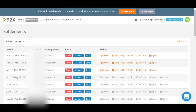The most important part of this software is settlements. As you can see, it shows the different bi-weekly settlements for different marketplaces. Under actions, you can click on review to review your sales and fees, and also review your cost of goods sold. Once you review them, you can simply click on send to QuickBooks and you're good to go.